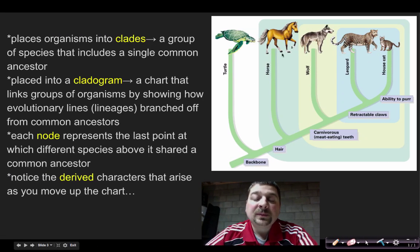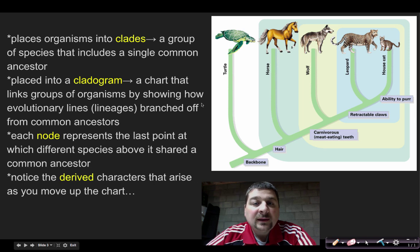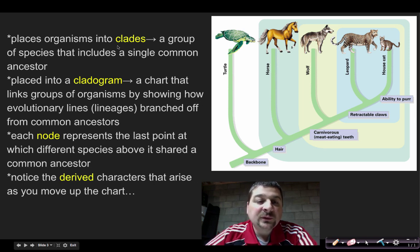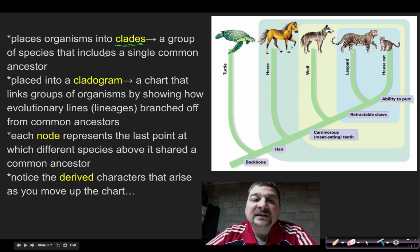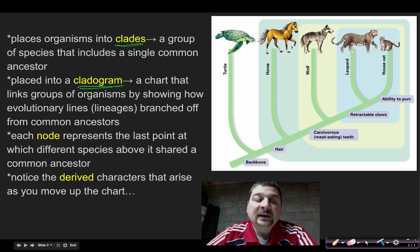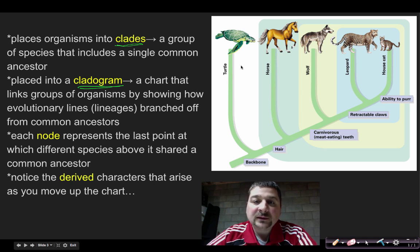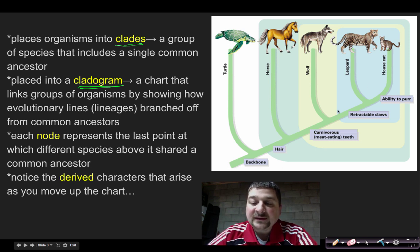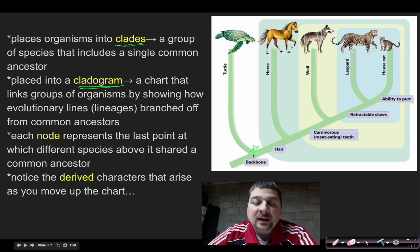The goal is to place organisms where they can be grouped together based on certain characteristics. Those groups we're going to call clades. Clades are a group of species that include a single common ancestor. We put them all together in something we call a cladogram. A cladogram is a chart that links groups of organisms by showing the lines or lineages of descent. If you look at the cladogram, it shows lines of descent, and at each split — where there is a common ancestor — that split is what we call a node.